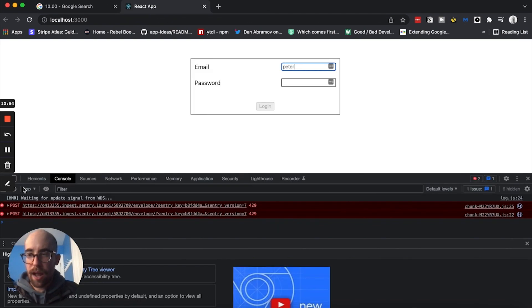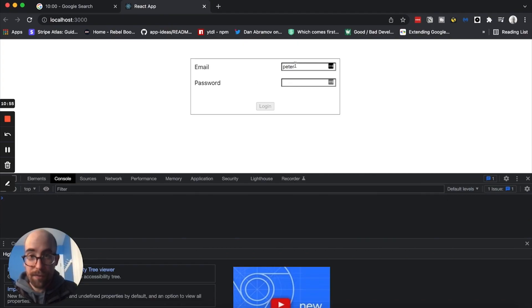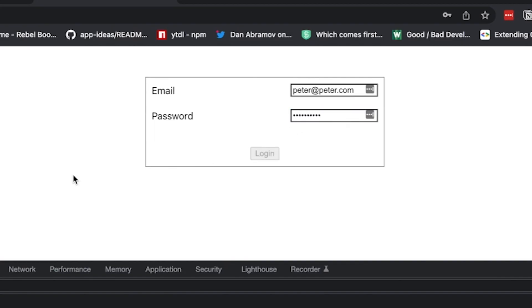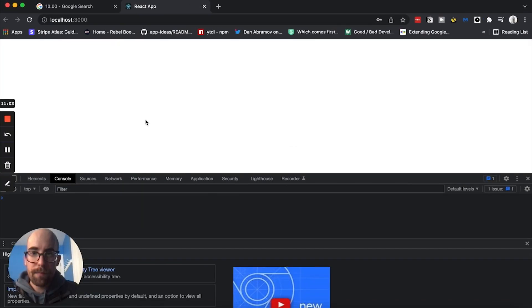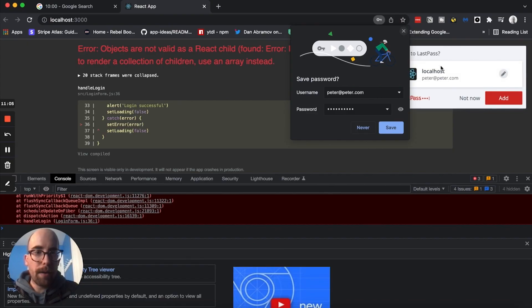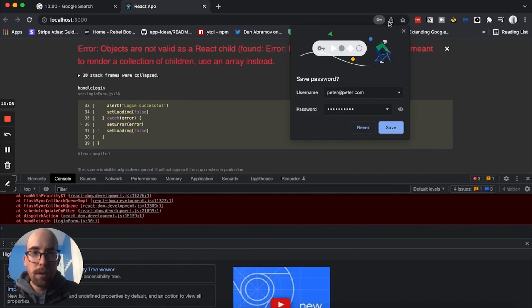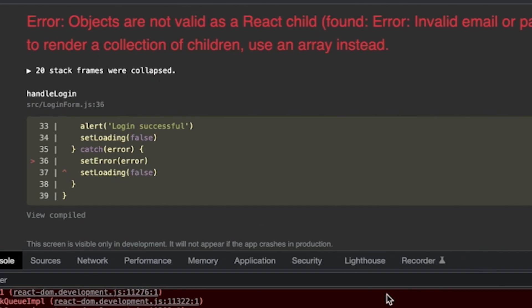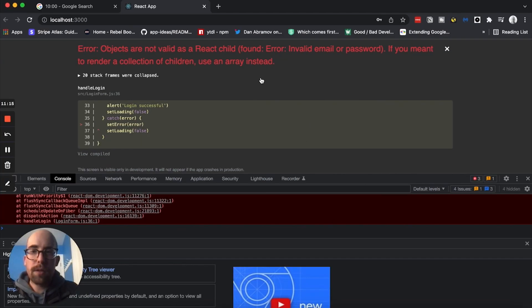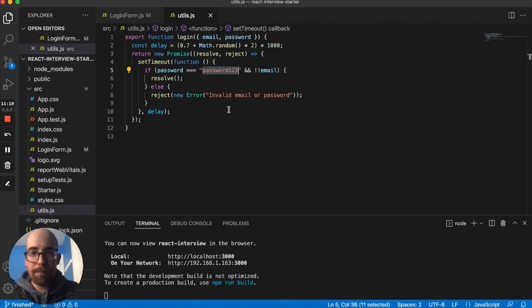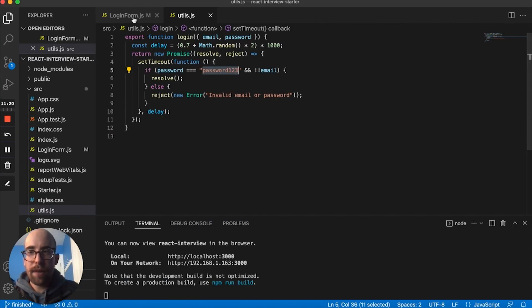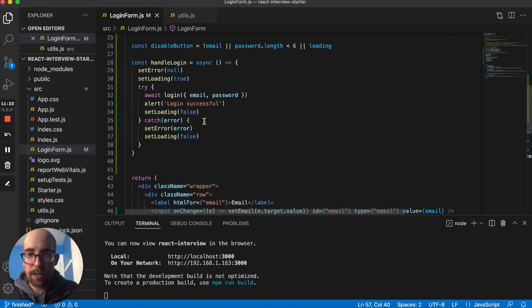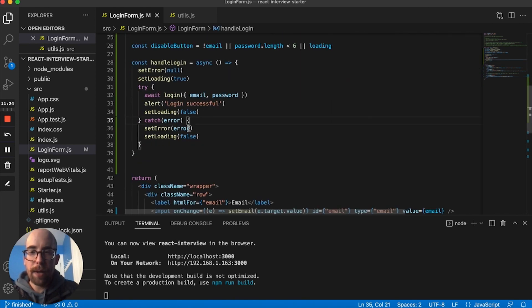But let's look at this, peter.com, password 12, login. The same thing happened again. So let's see what's actually going on here. So if you meant to render a collection of children, use an array, catch error, set error. So I think what we need to do is, I think what's happening, we need to figure out what the error actually looks like, because I think it might be error.message. But let's go ahead and console log this error.